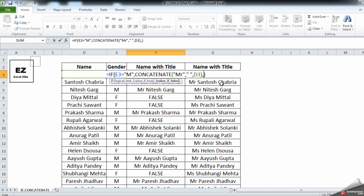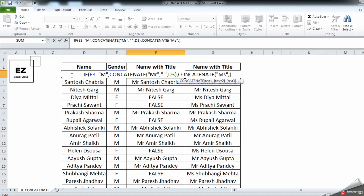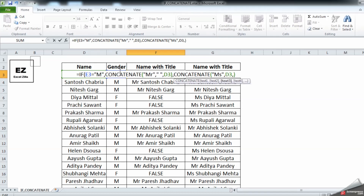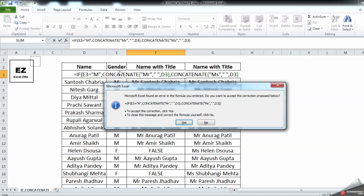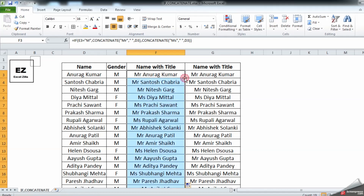So let's now add the false criteria. Before the closing bracket, add a comma: if it is false, then CONCATENATE with 'Miss,' close the quotes, comma, then cell reference D3, then add a space, comma, and enter. There was a bracket missing; Excel understood and added the additional bracket. Double-clicking to fill down — the changes are applied correctly.